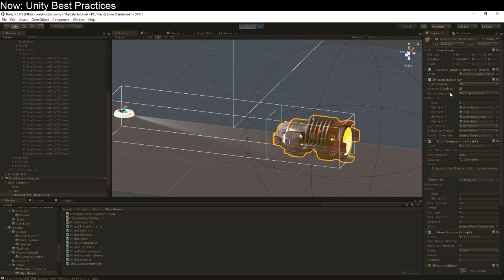So here's my ship component class, and here's my rocket engine. Does my rocket engine descend from ship component? No. Of course not. We're not descending. The rocket engine is just its own thing, and the ship component is also its own thing. They're just on the same object.